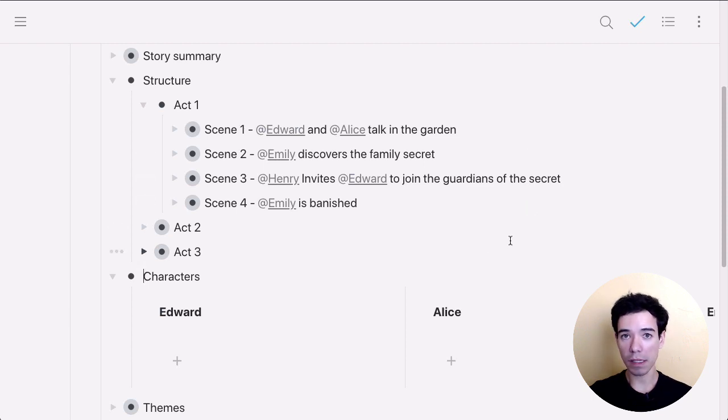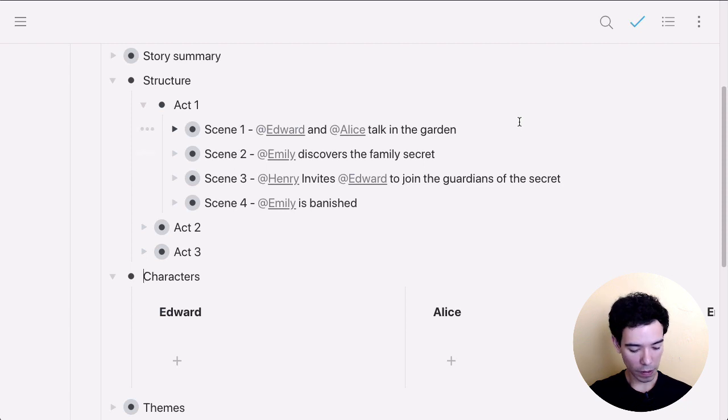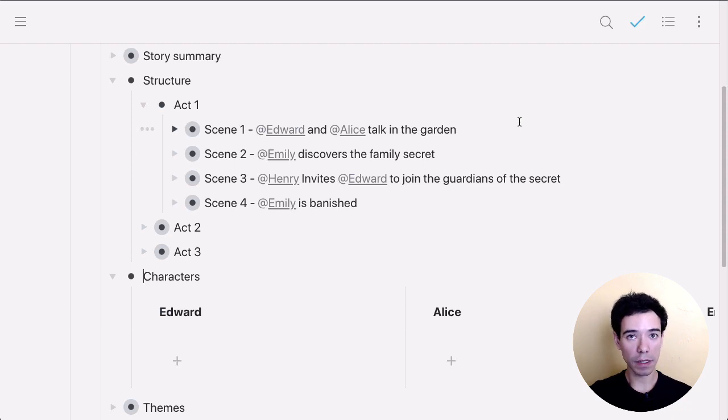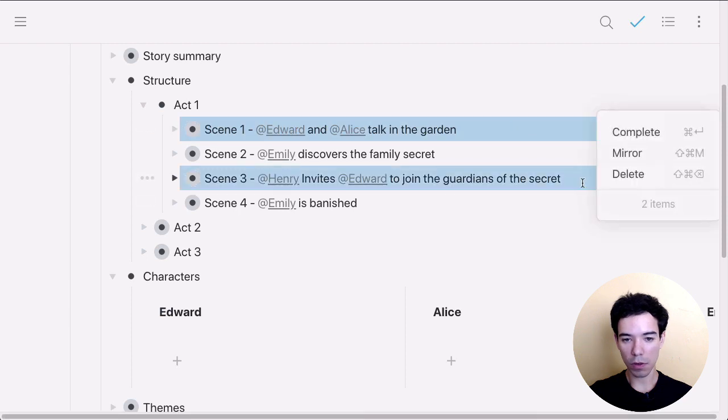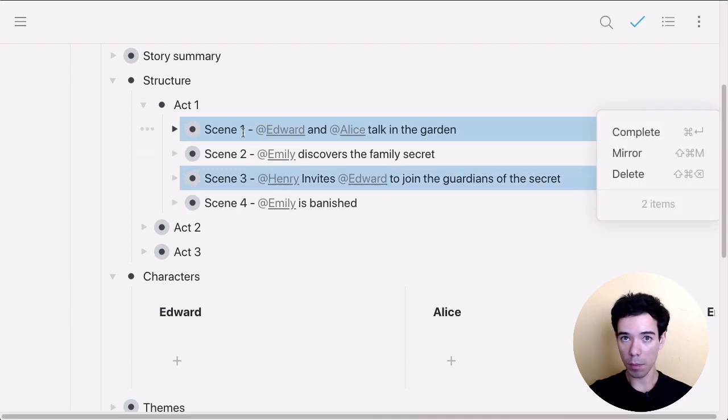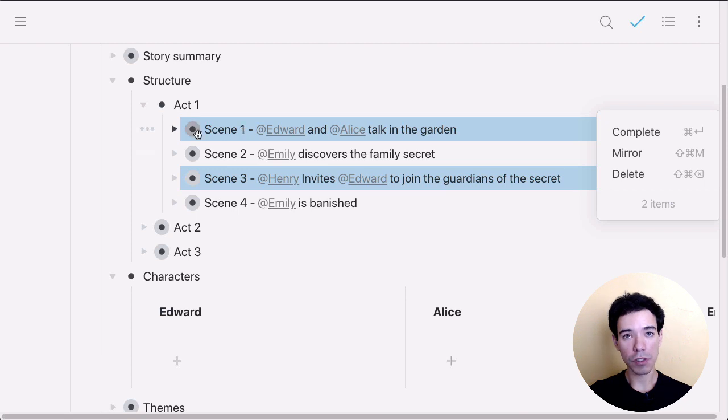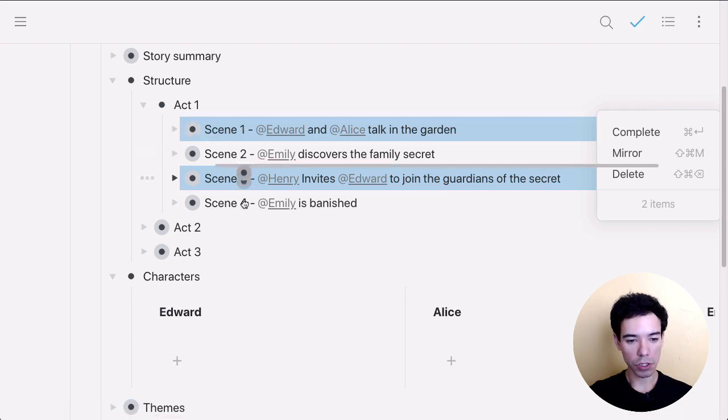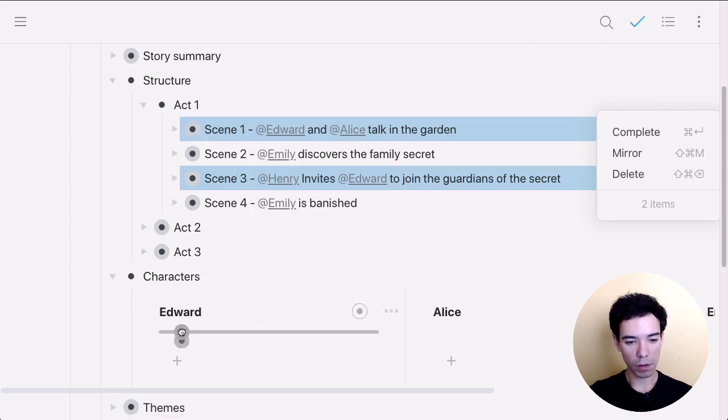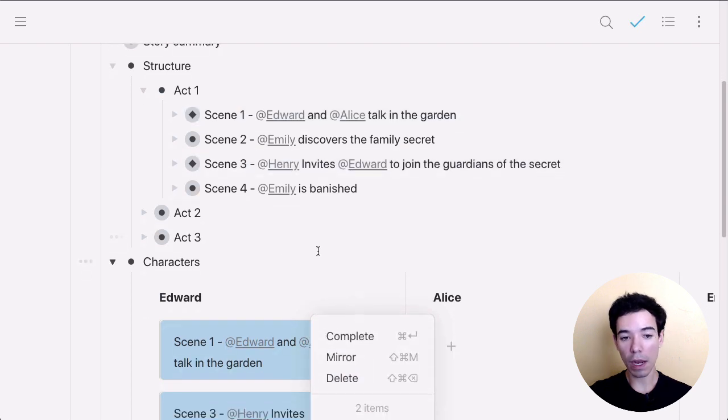So to do that, I'll first multi-select the different bullets that I want to mirror. To do that on Mac, that's just command click or alt click on Windows. So I'll select this one here and this one here. So I'm just starting with Edward. Once I want to mirror the bullets that I have selected, I just shift and drag them. So I'll select any one of these holding shift. I'll drag them down here. And now we've created them as mirrors.